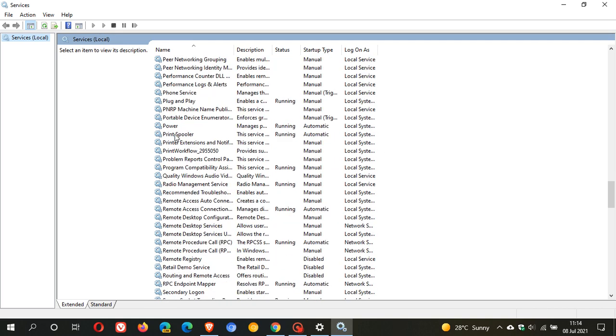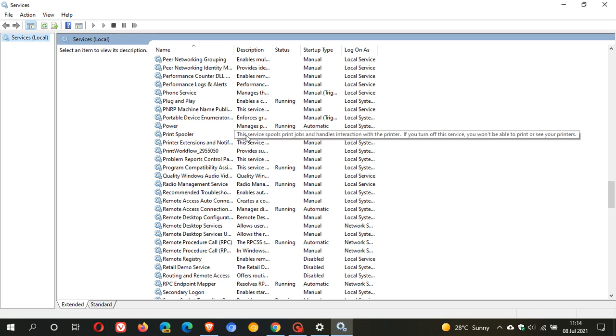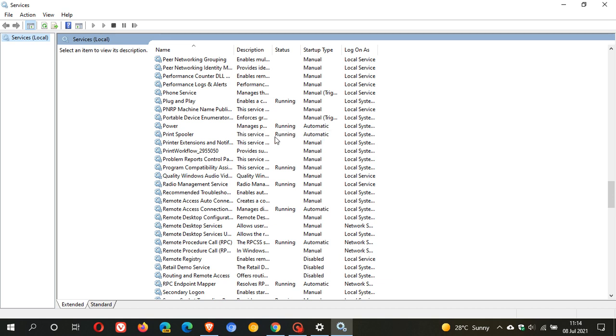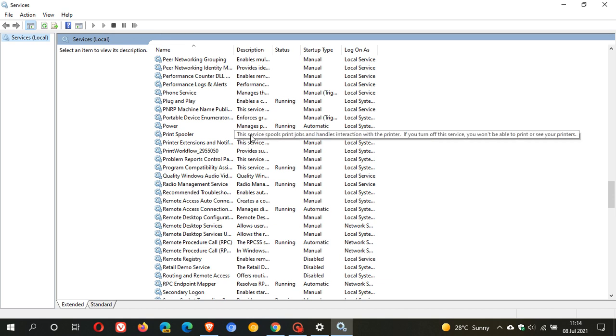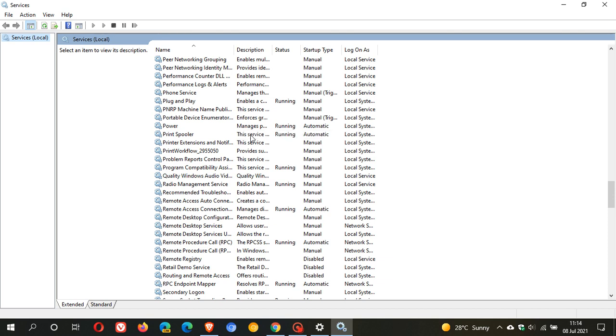This is the service that is responsible for all the printing and printing jobs on your PC. And this is what the zero-day exploit, the print nightmare bug, is actually affecting your print spooler.